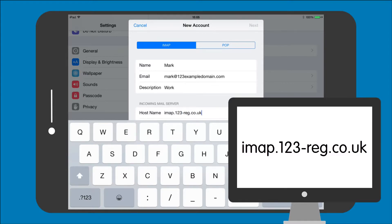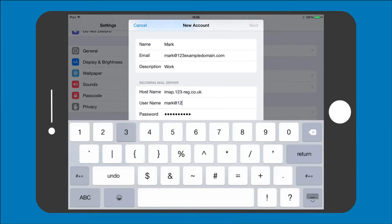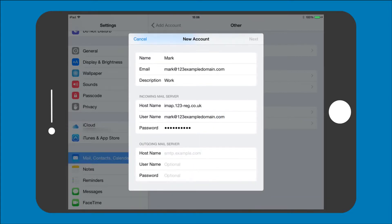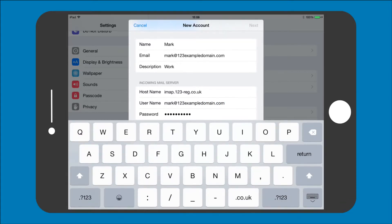Now enter your username. This is just the email address you wish to set up. And now your email address password. This will make it possible for you to receive emails from your 123 Reg mailbox.